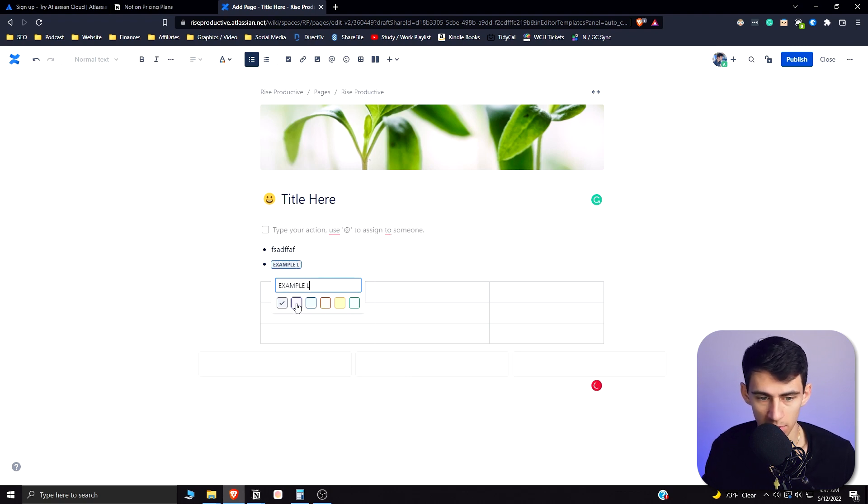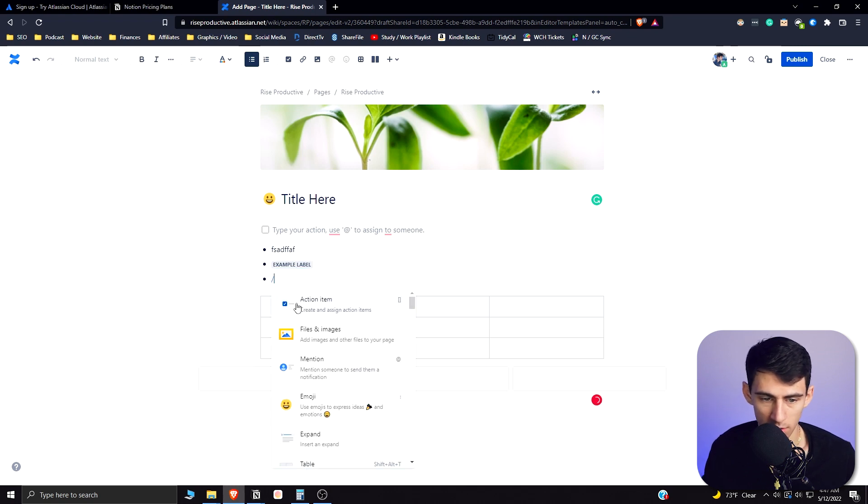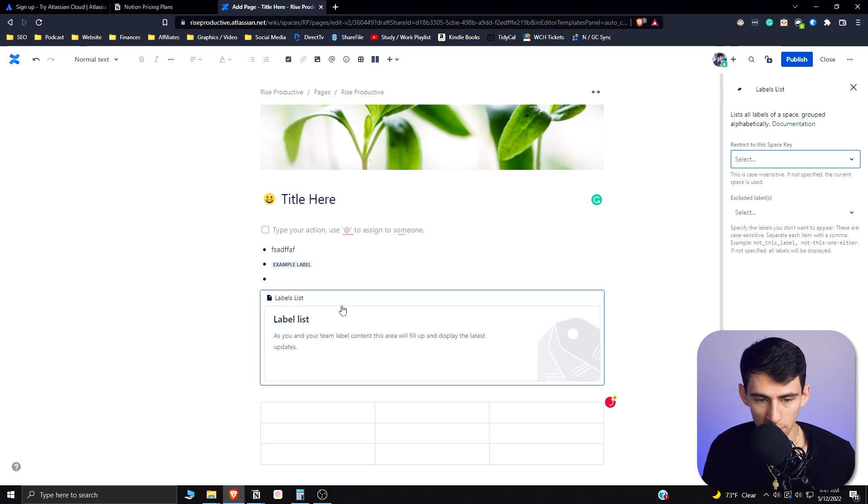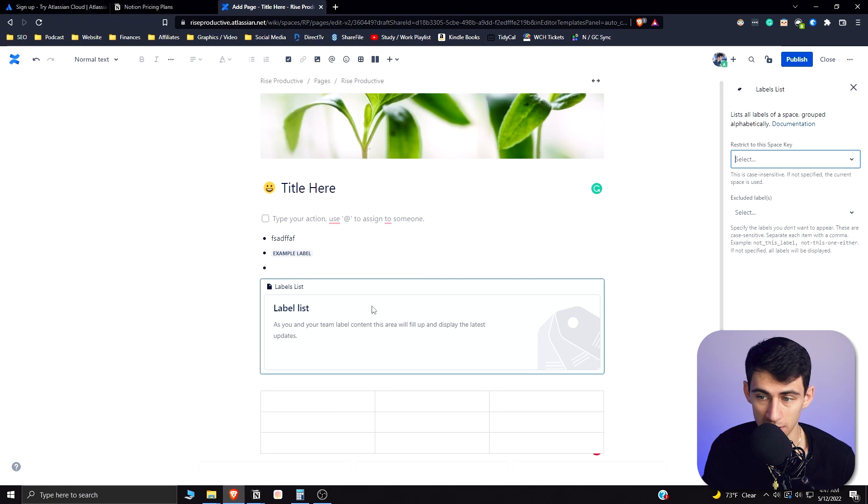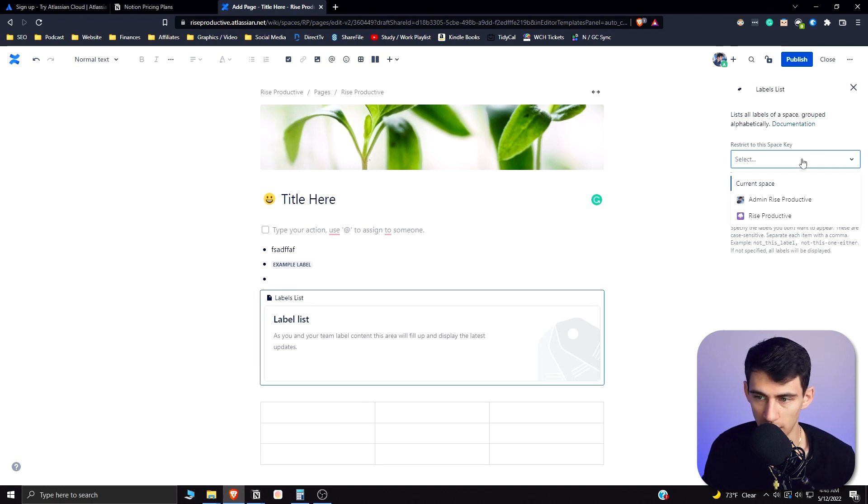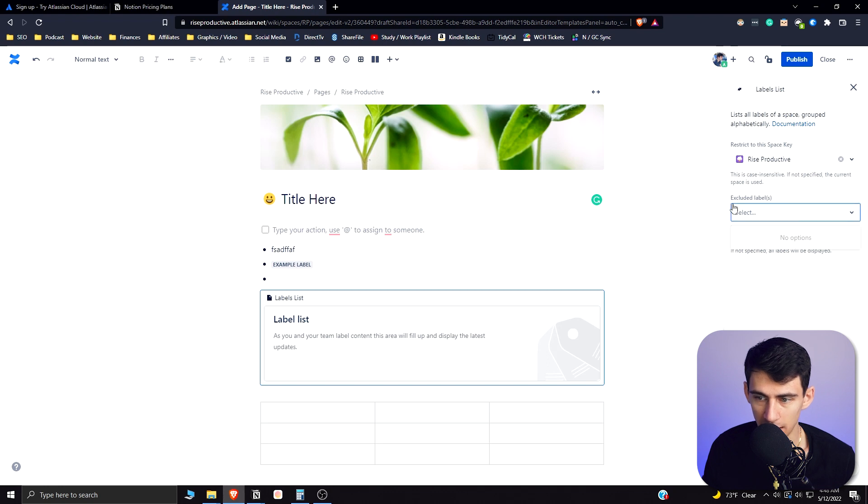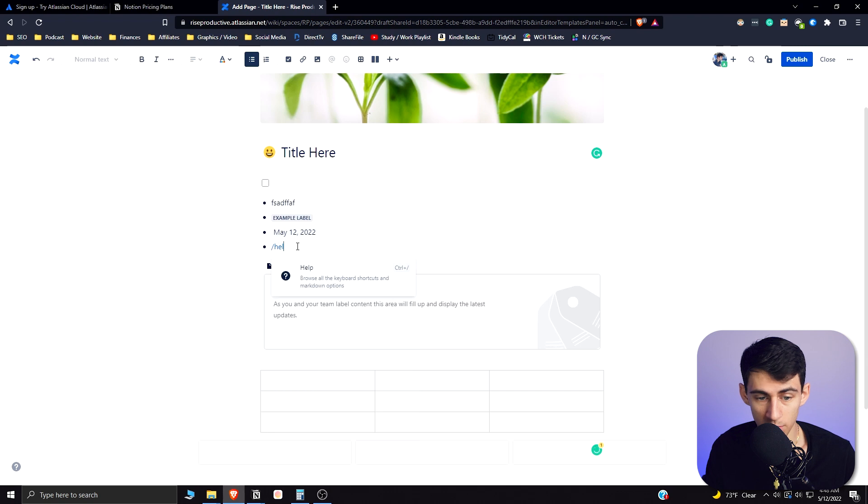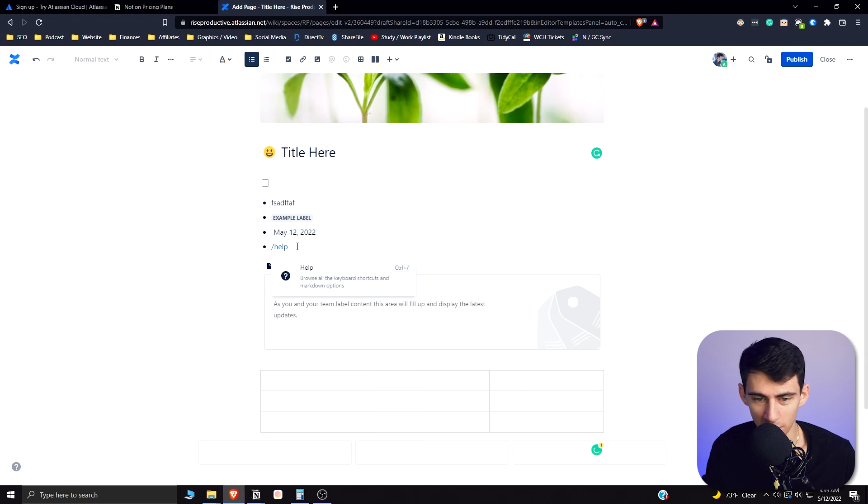You can do things like add custom labels. So I could put an example label here and all I had to do was type slash label for it. And then what you could do is put a slash label list where it would restrict it so that I would select the specific key and then I would exclude specific labels here.